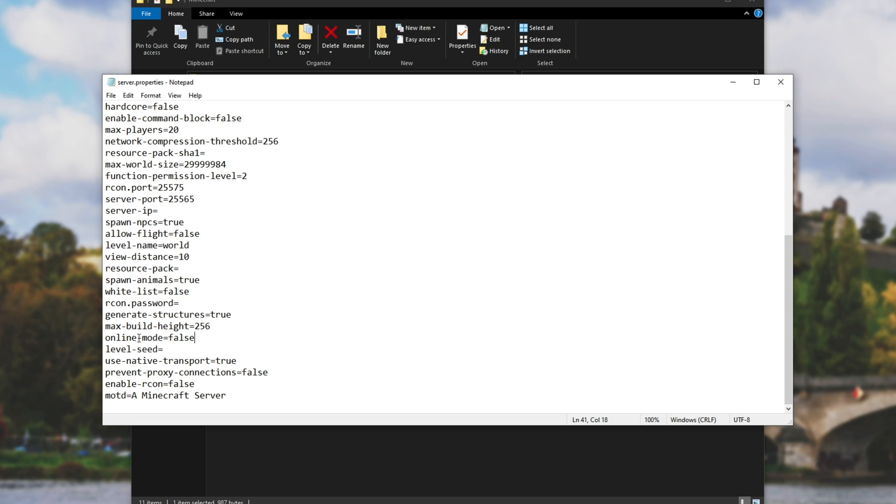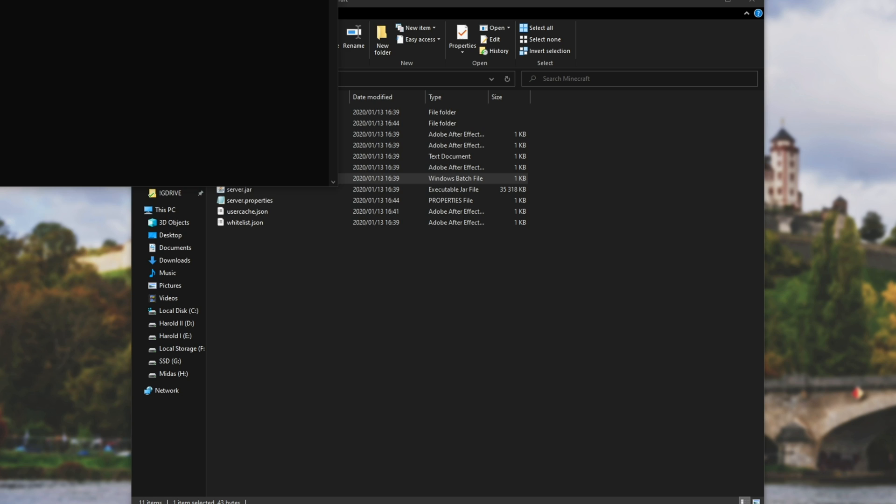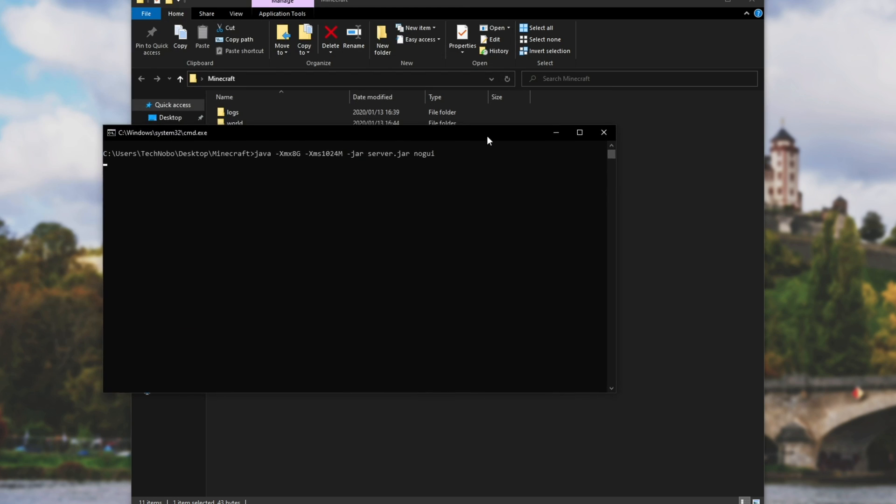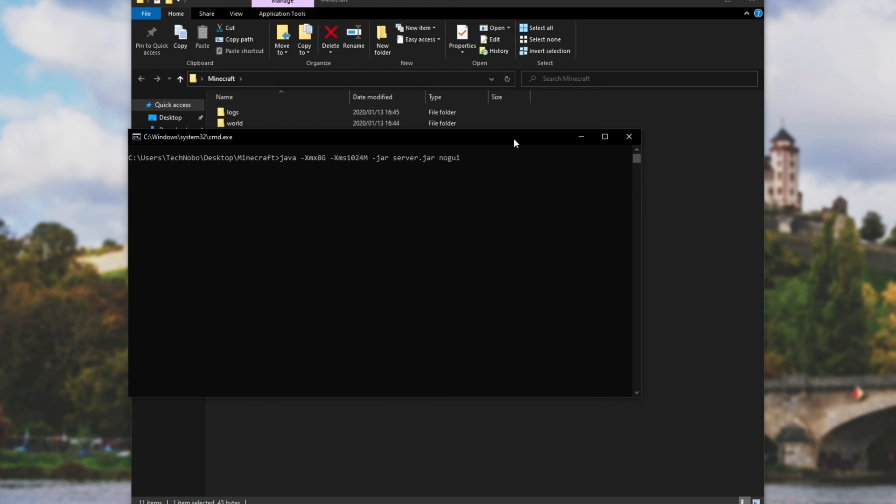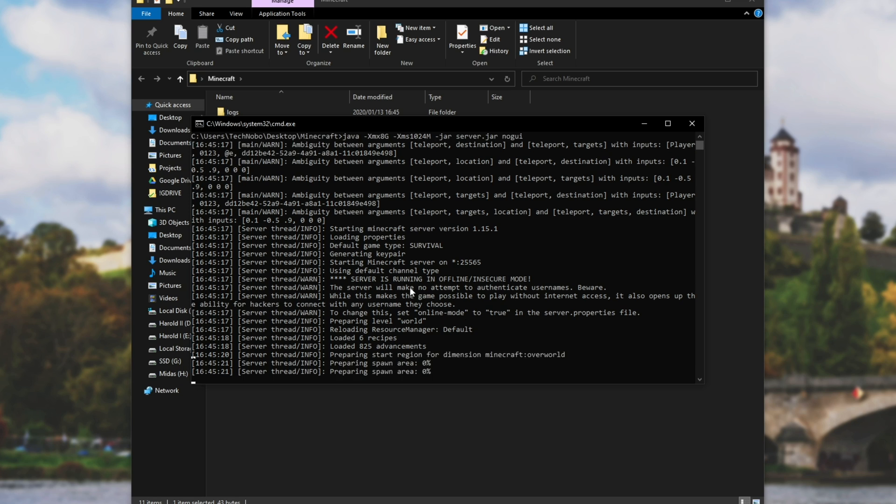By setting online mode to false, you're not disallowing anyone such as your friends outside of your home connection to connect to the server. You're just making sure that it doesn't check with Mojang if the accounts are allowed on the server. So closing out of that after we've saved it, you can simply start up your server.bat or whatever you do to normally start up your server and wait for it to start up.